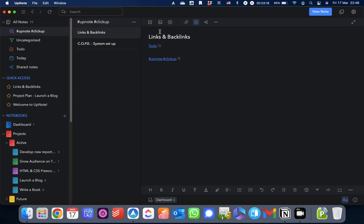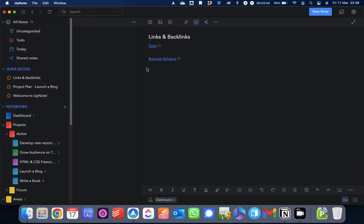If you want to put searches that you've got saved in notes. One thing I will say is if you delete that search, then this link no longer works. So, just bear that in mind. So, I'll get rid of that.